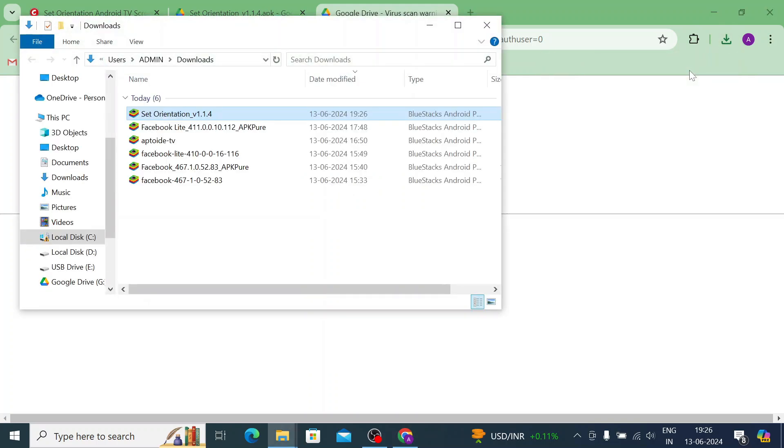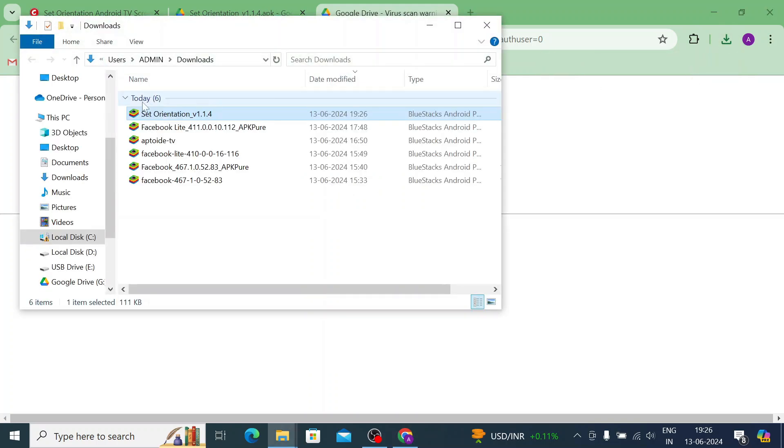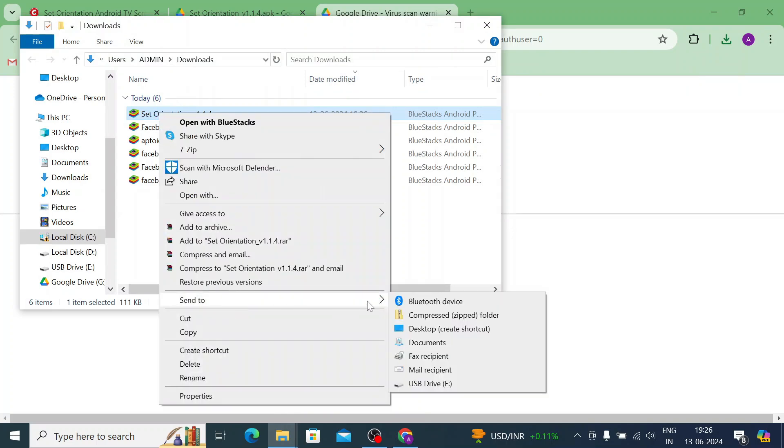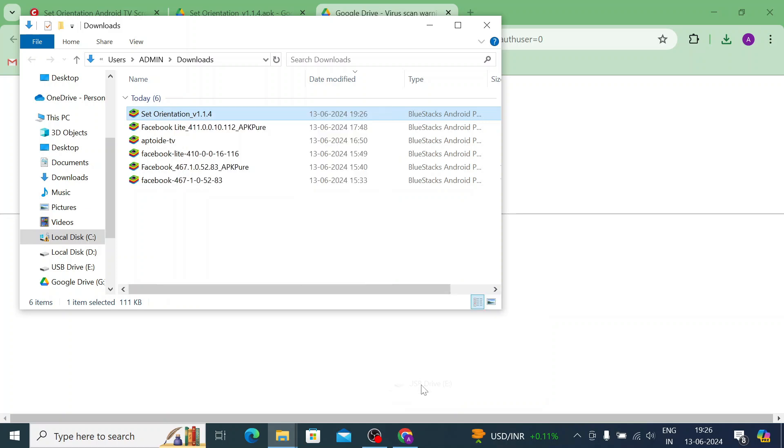Just open the app and copy it to your pen drive. Now send it to USB drive.